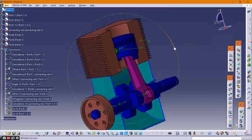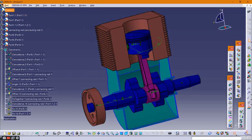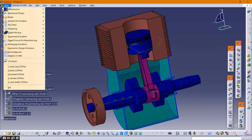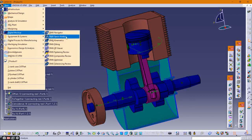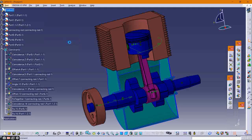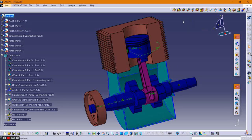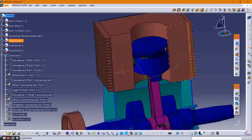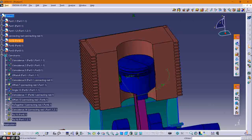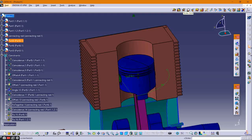Now simulate the engine. Click the Start button, then select Digital Mockup and choose the DMU Kinematics module. There are different types of joints such as prismatic joints and revolute joints. First, select the prismatic joint for the cylinder and the piston.